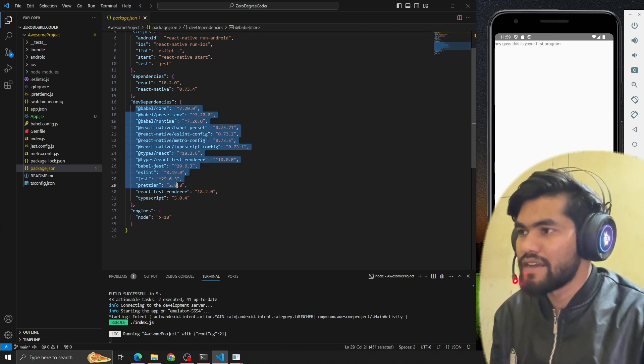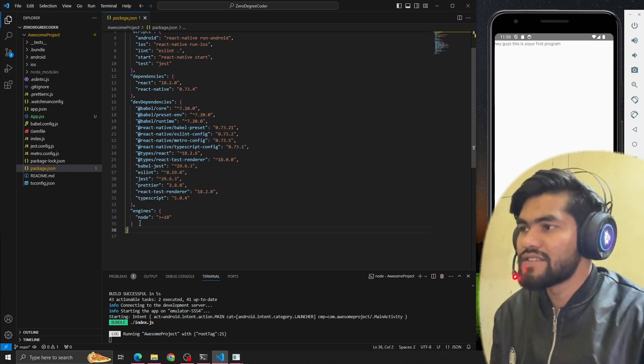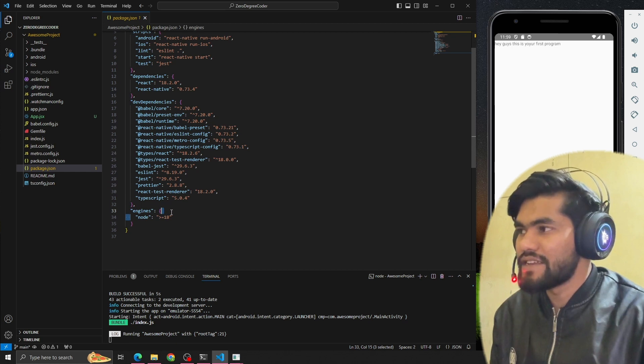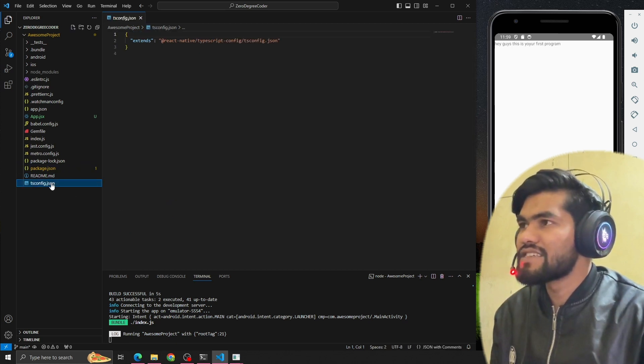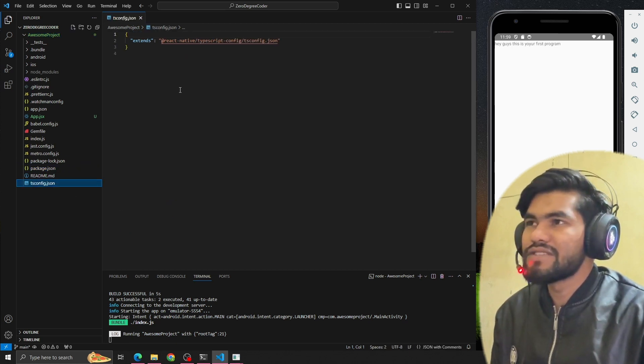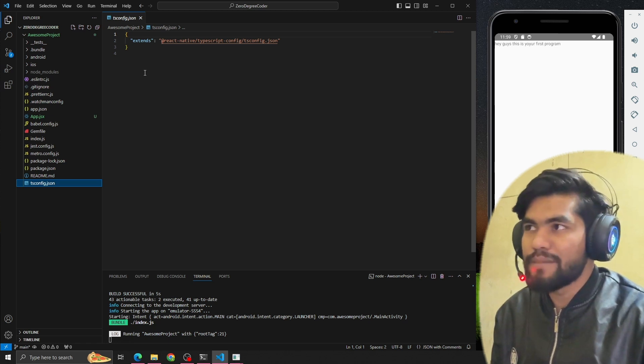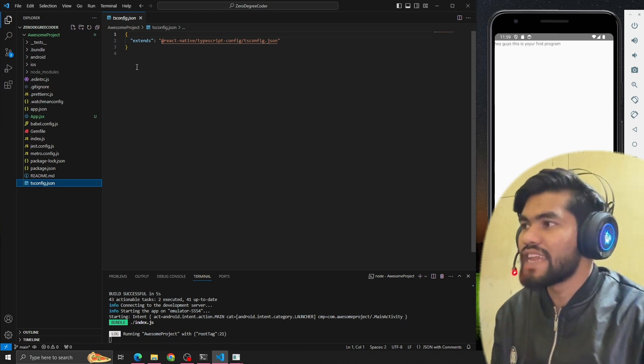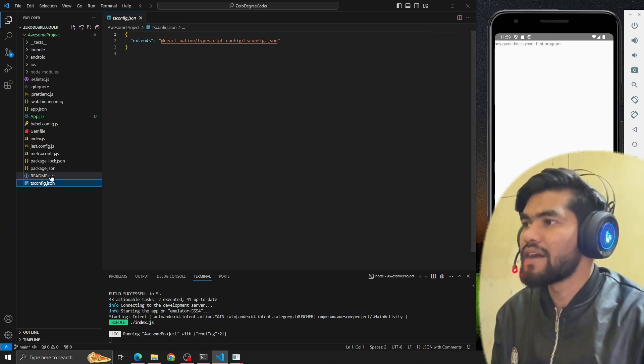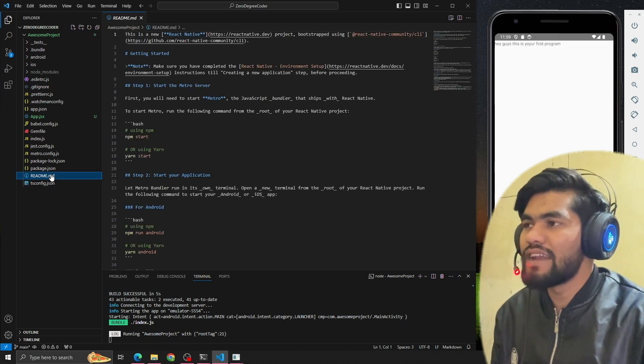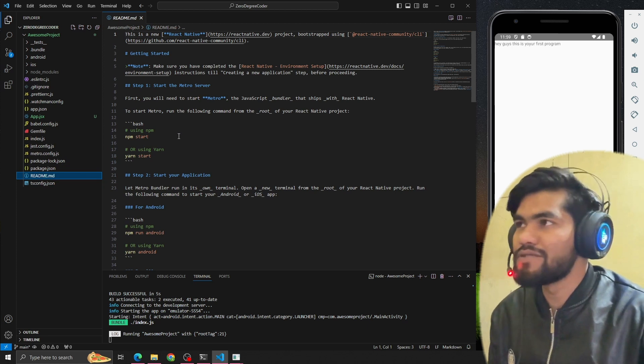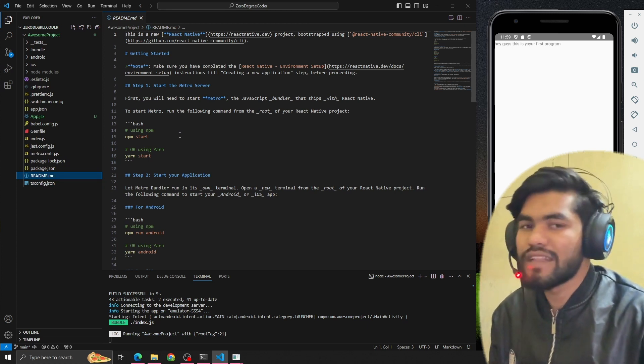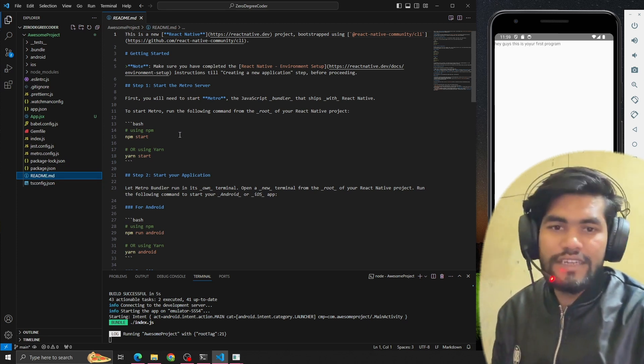We're using Node more than version 18. You can see the tsconfig - we're not using tsconfig, but if you want to do any configuration for TypeScript, you can add it here. readme.md file - here you can add any readme, whatever you want to tell about how to set up your project and so on.